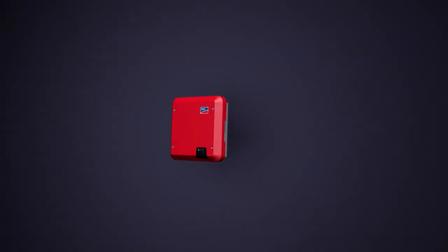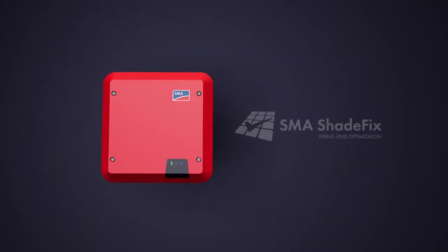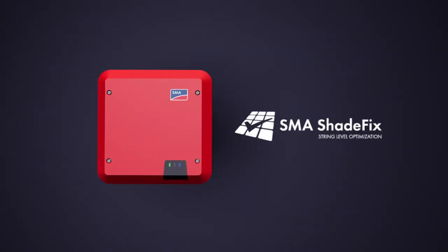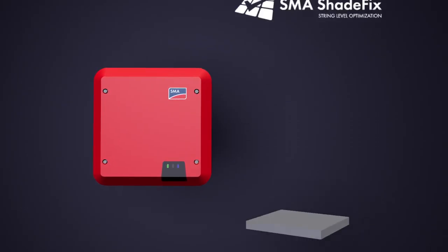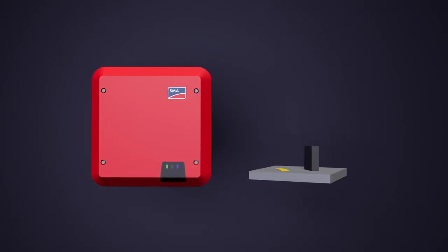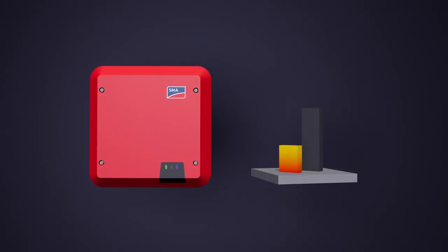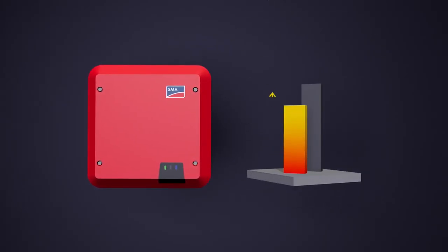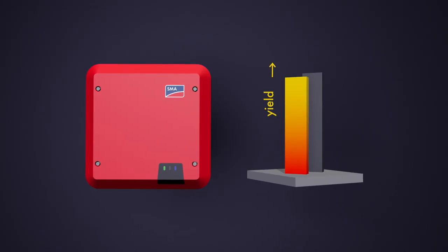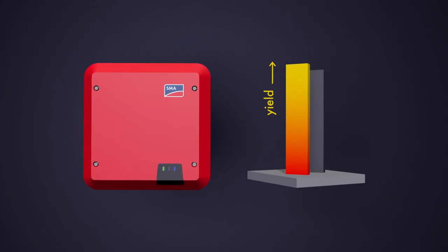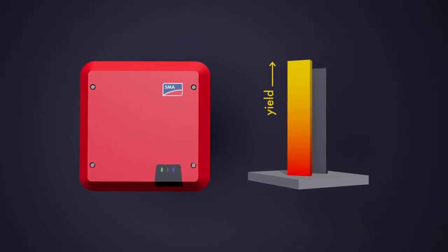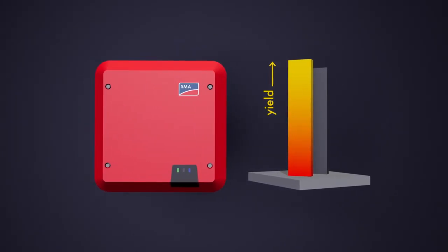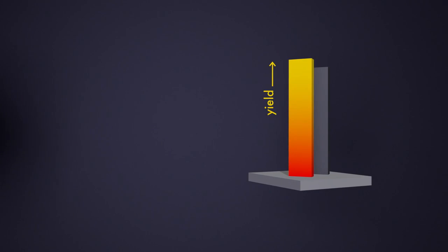SMA Shadefix is a patented, integrated software solution that optimizes energy yield in PV systems. It outperforms most of the conventional hardware solutions, so-called optimizers, for PV shade management available today.